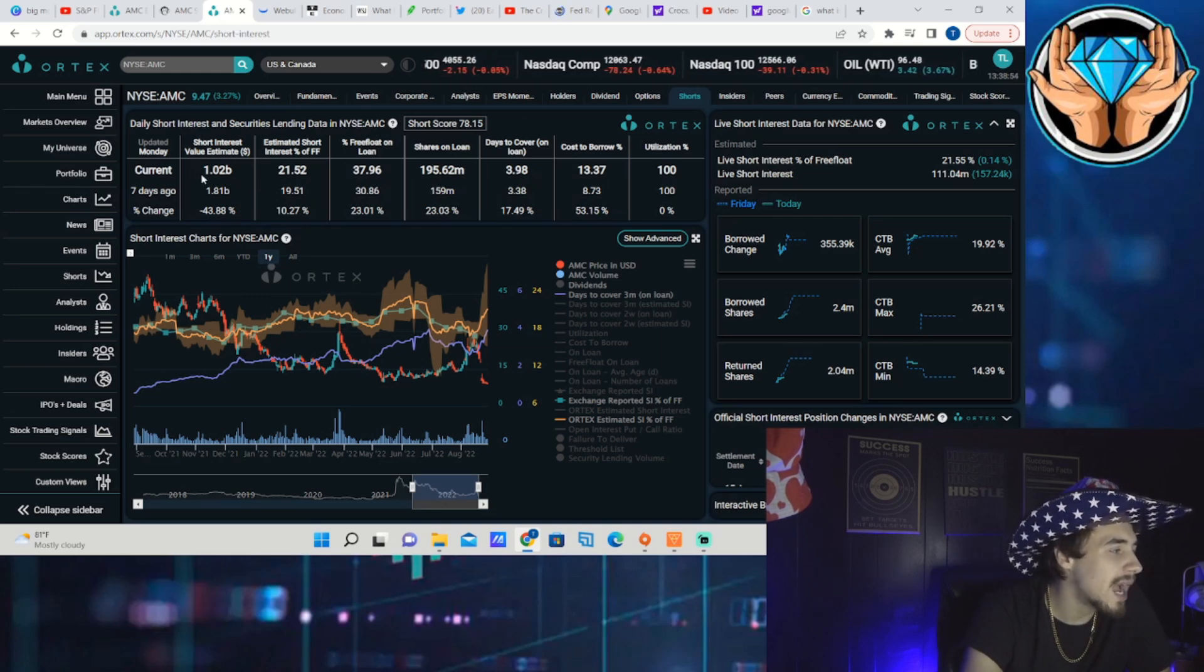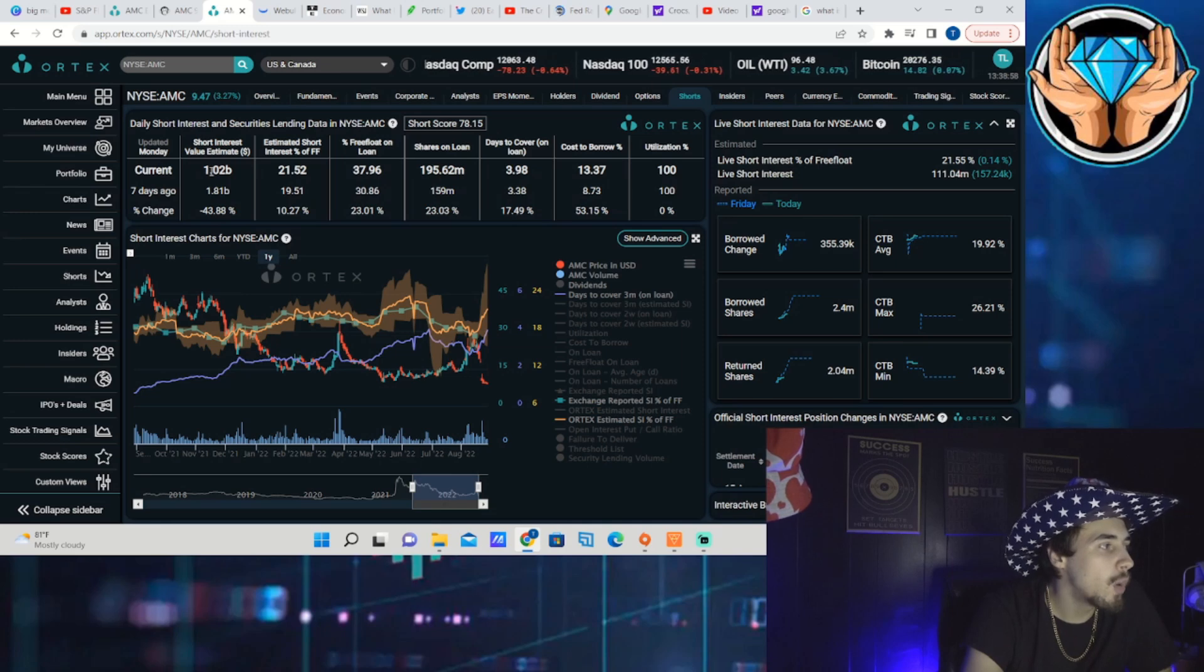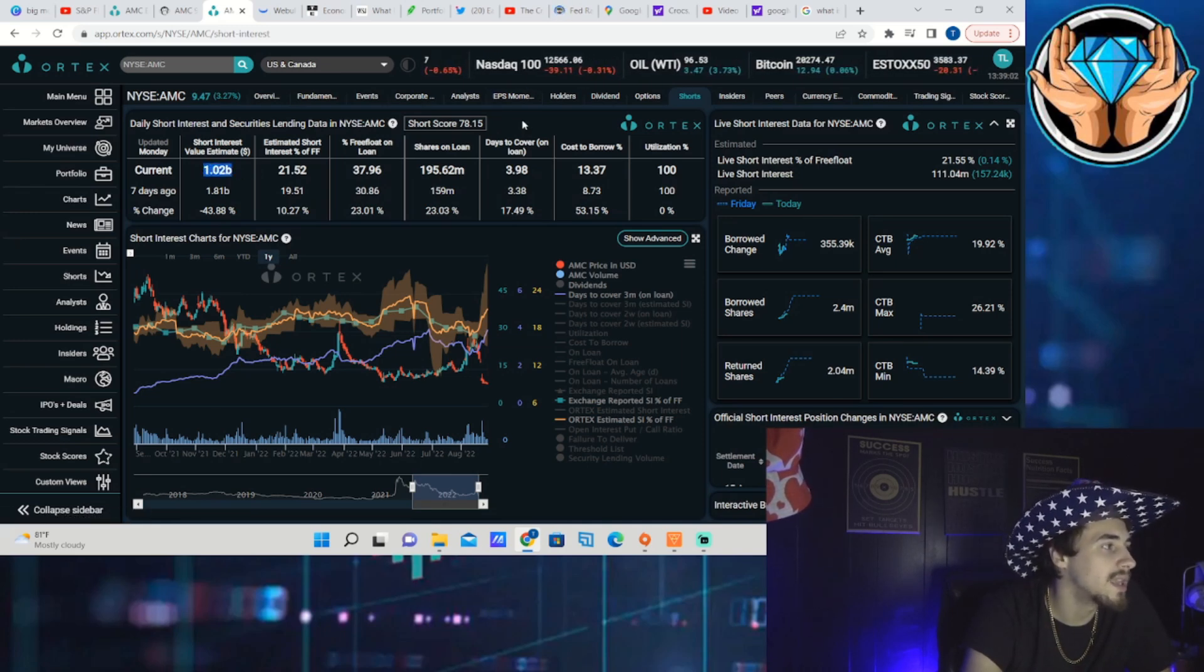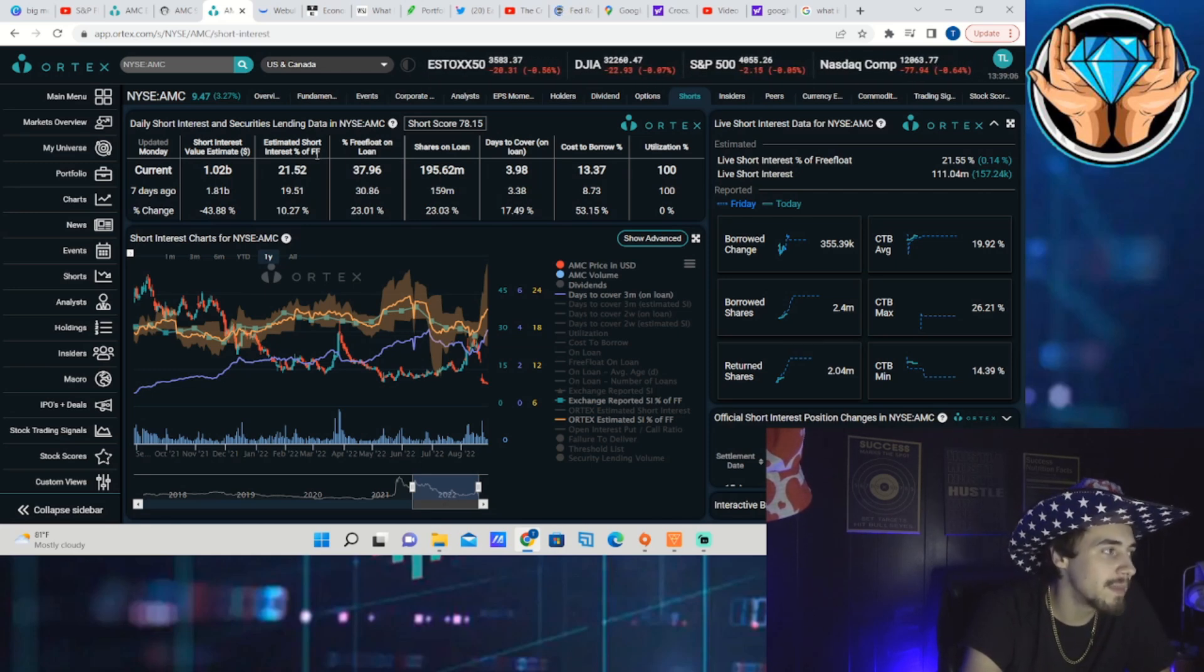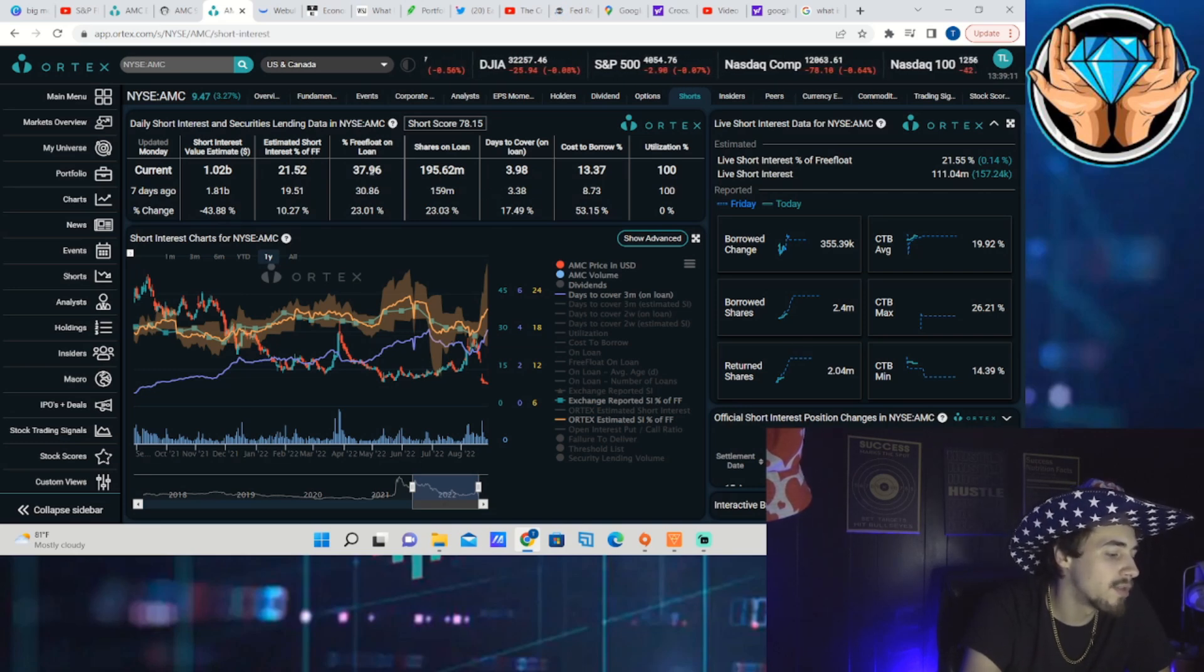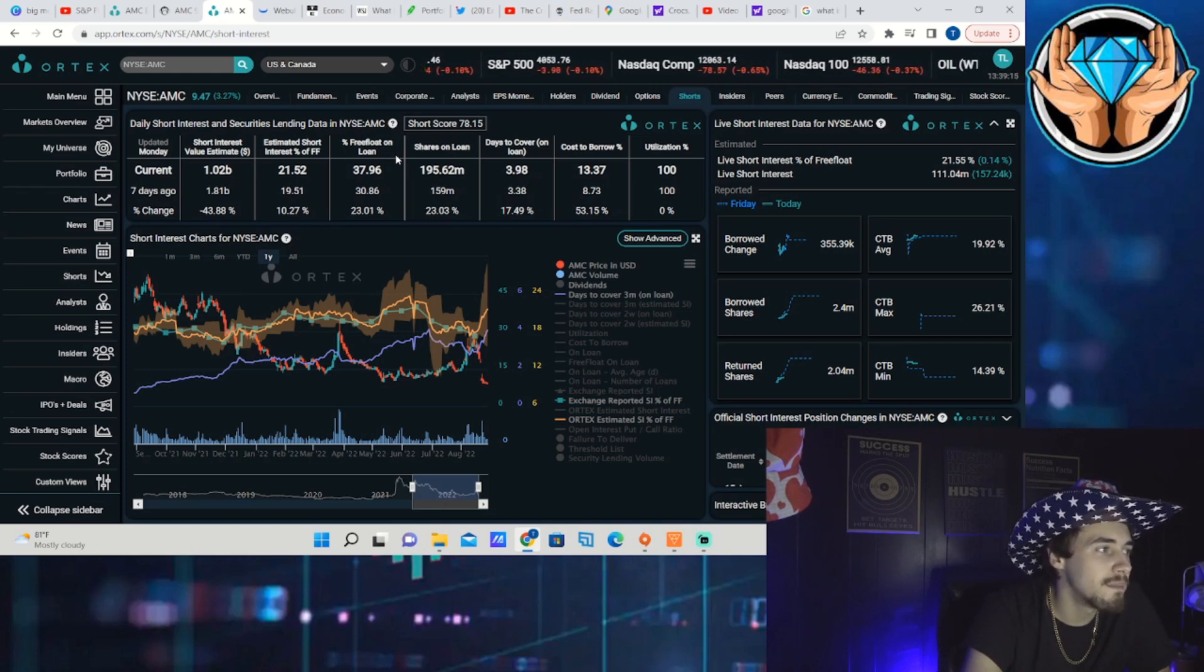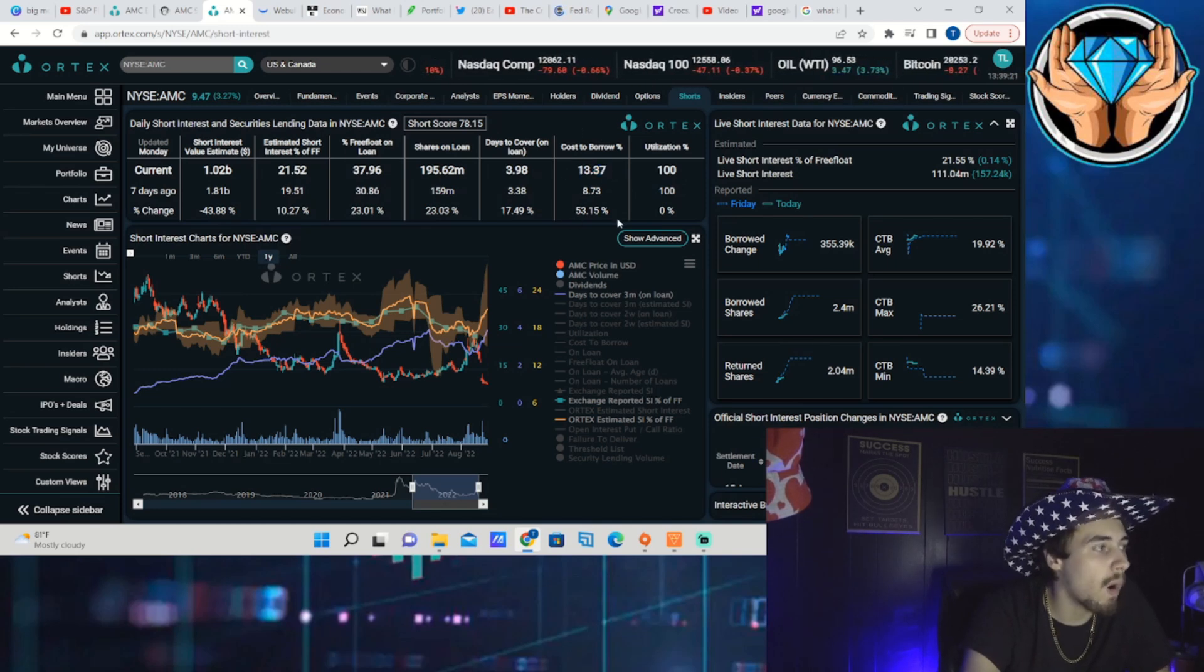The dollar amount that is currently sold short in AMC is sitting at 1.02 billion dollars, so we just crossed above that billion dollar threshold yet again. The estimated short interest of free float continuing to climb, now at 21.52 percent. Shares out on loan, 195 million, and days to cover is sitting at 3.98.